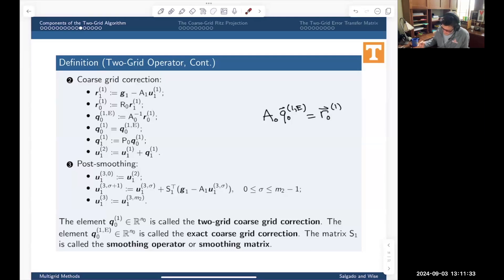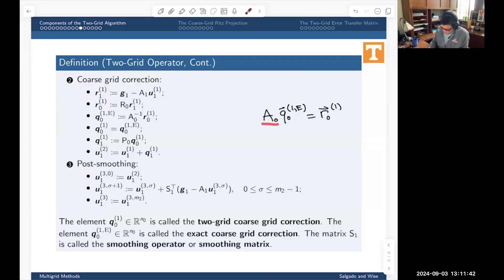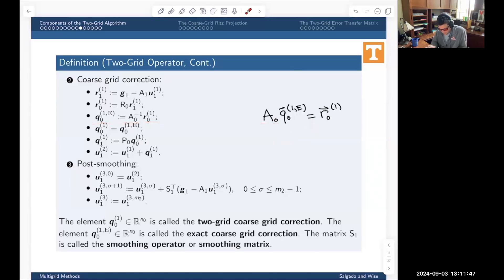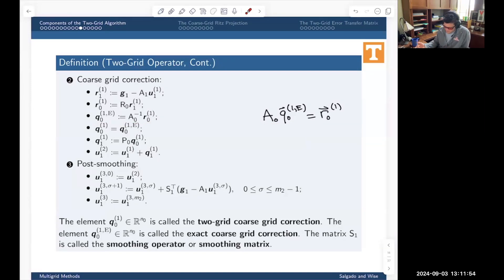I exactly solve this equation in a straightforward manner — just multiply both sides by the inverse of A0. The inverse goes over and that's how I define this object. This is not the error I want, but hopefully it's a good approximation of the error.